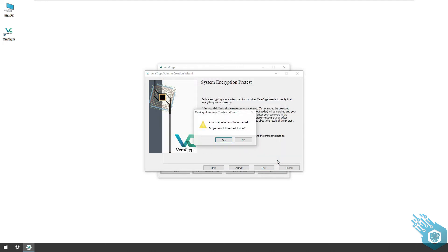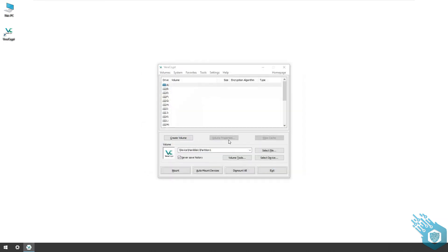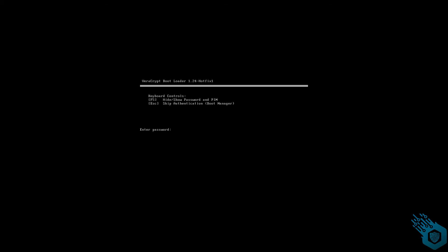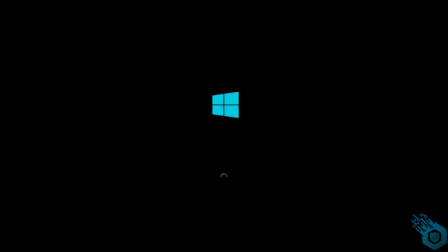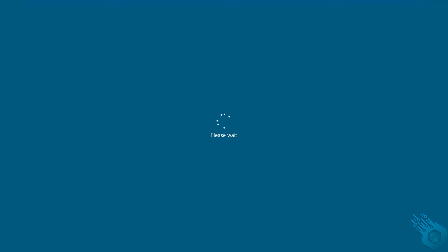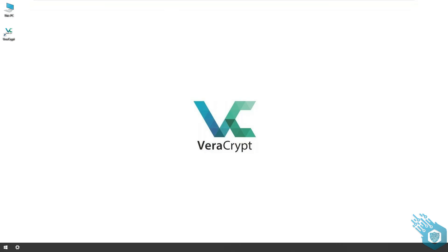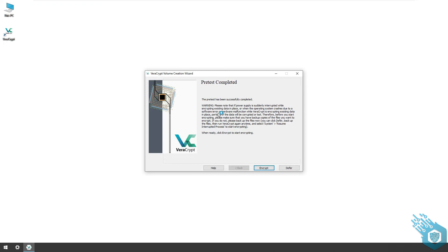And here is a reboot menu. I'm gonna have to put in the password here if I want to proceed, and since we don't have a PIM I'm just gonna hit enter. It's going to verify the password and only then begin to boot up the system. And here we are.